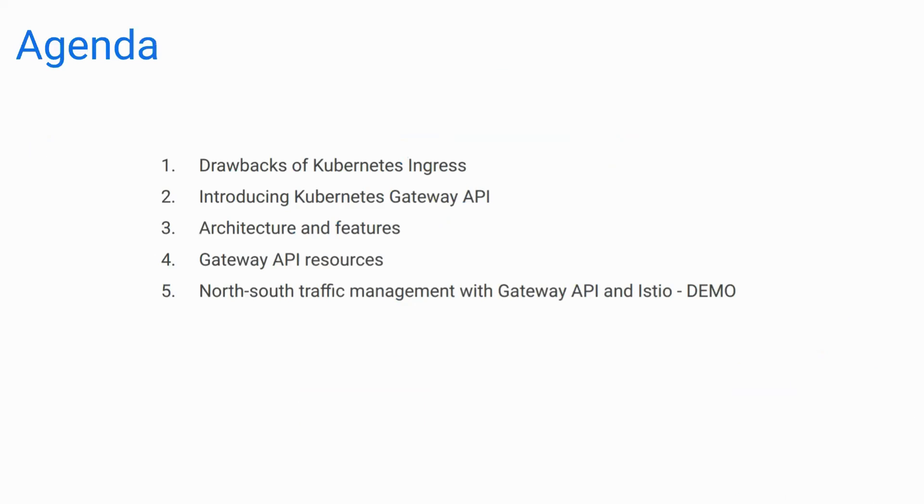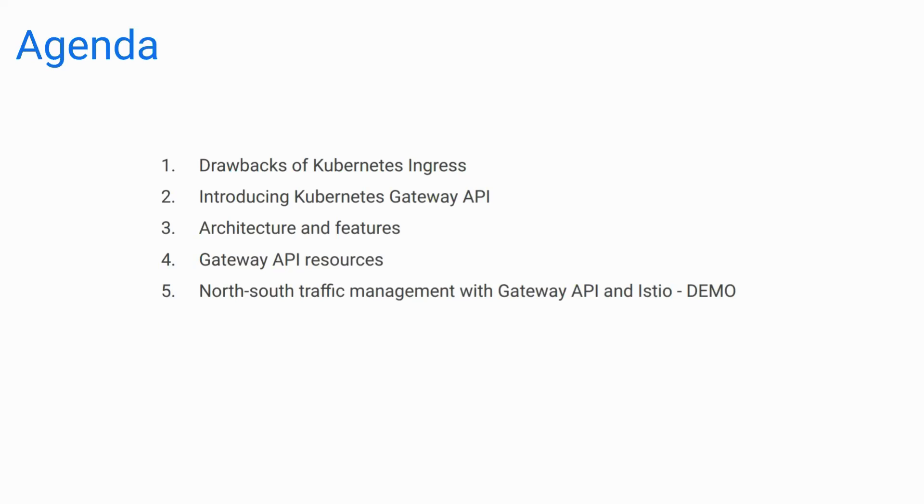This is the agenda here. So we'll start by understanding the drawbacks of Kubernetes ingress. Then we'll move towards understanding what is Kubernetes Gateway API all about. We'll understand the architectures and features of Kubernetes Gateway API. We'll also have a look at the Gateway API resources and we'll do also a demo at the end of the webinar regarding how to use all these things.